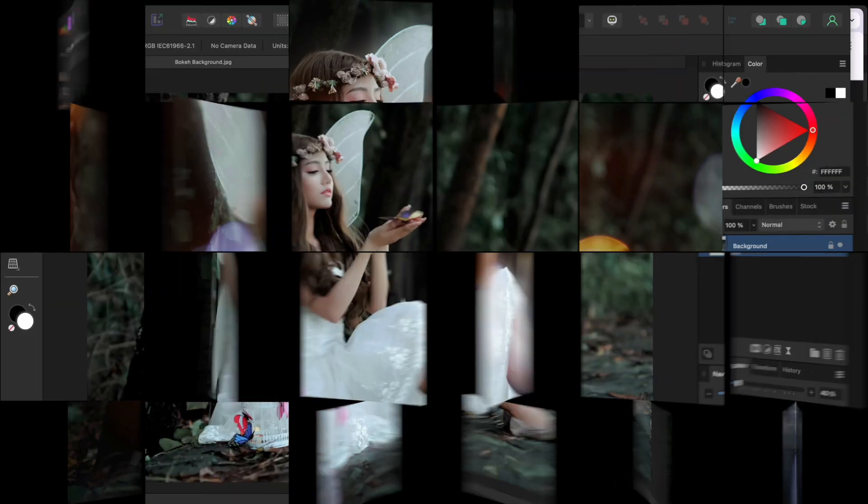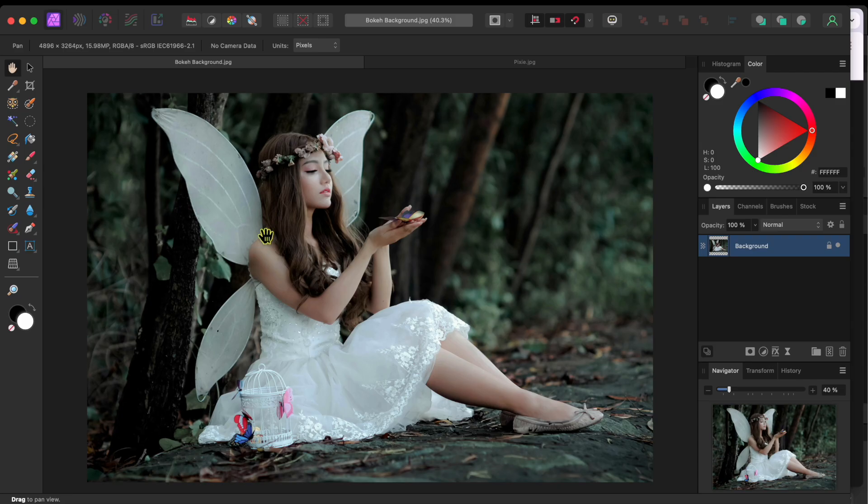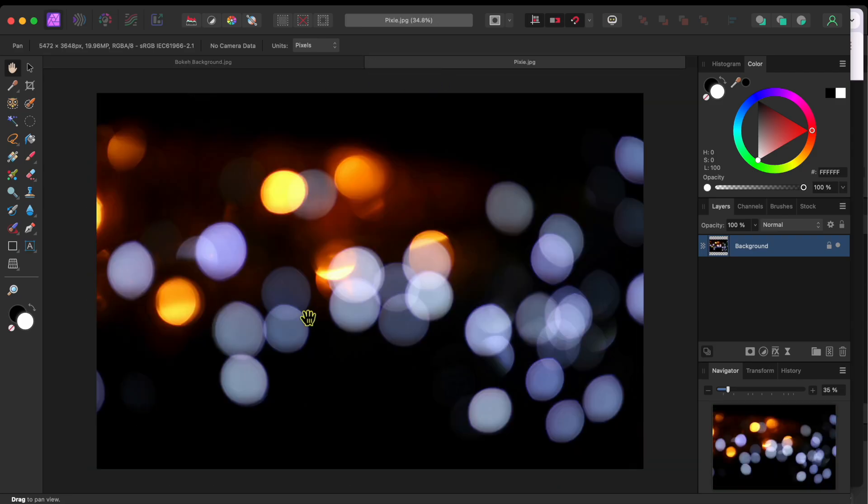I started with this image of a beautiful fairy holding a butterfly that I found on Pexels.com. I also found a bokeh ball background image that I've already opened. I'll go to File and then Copy.